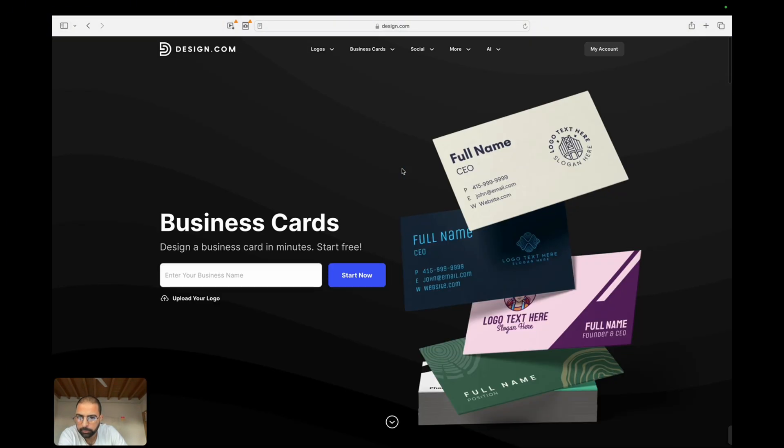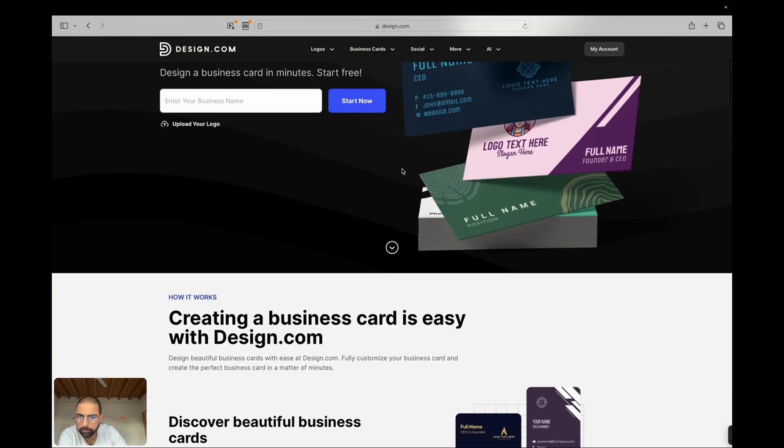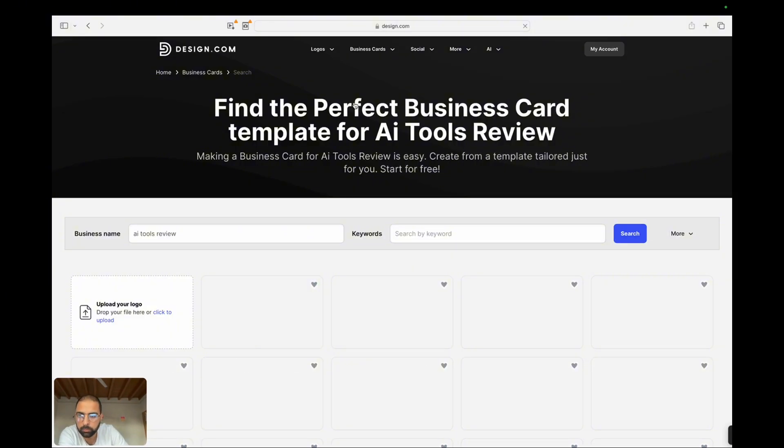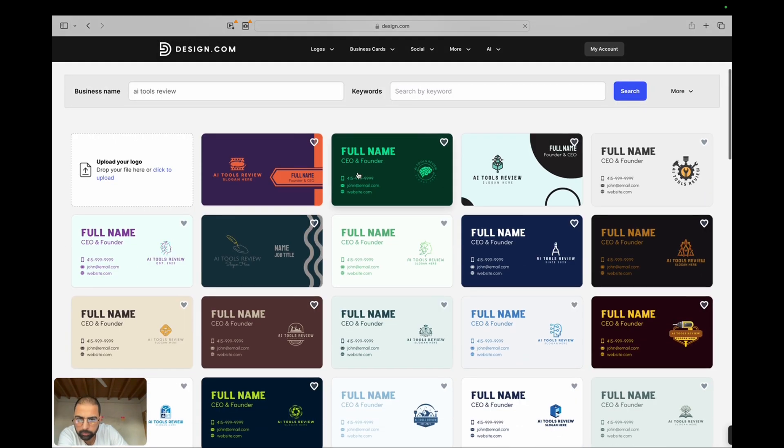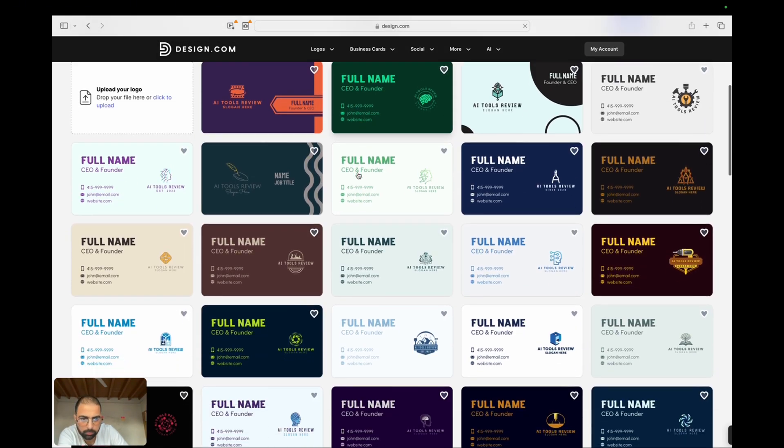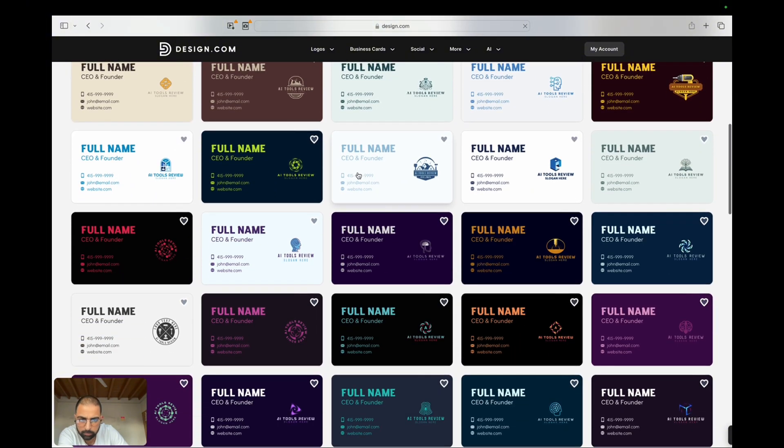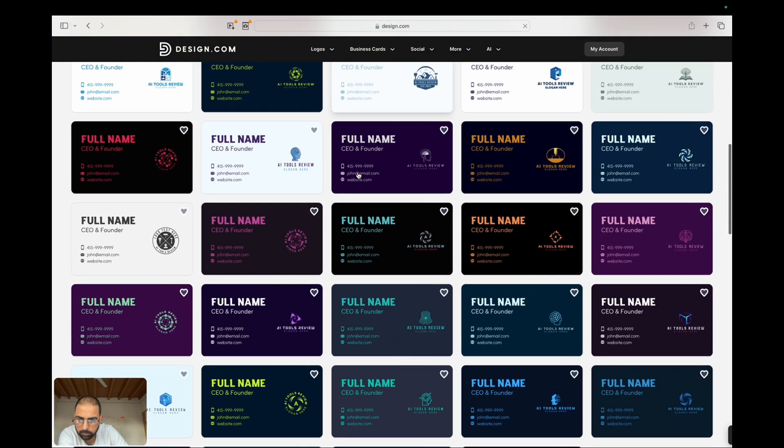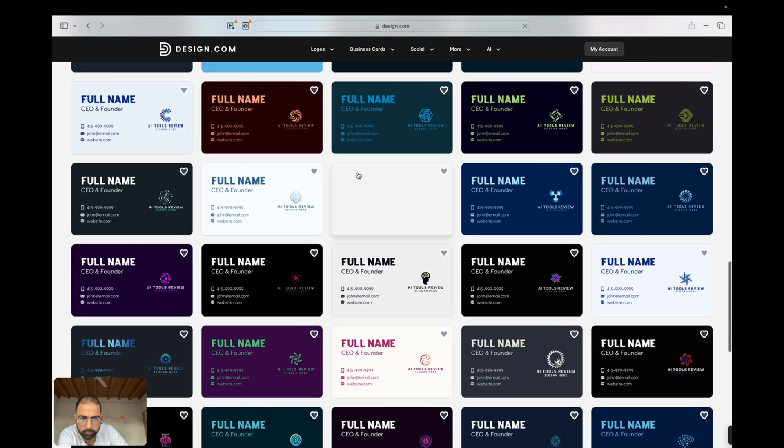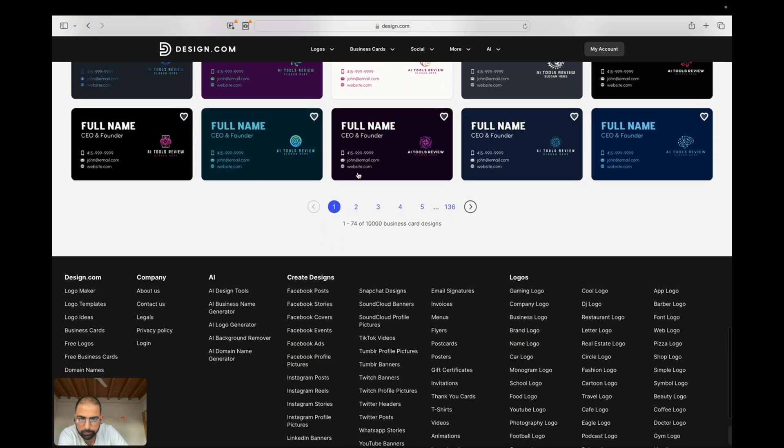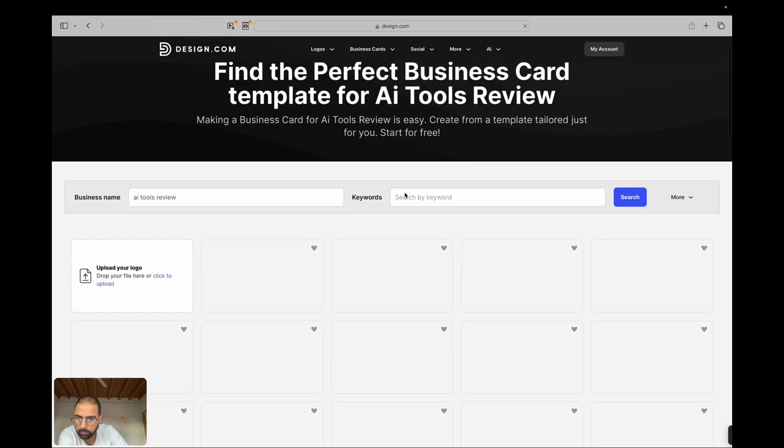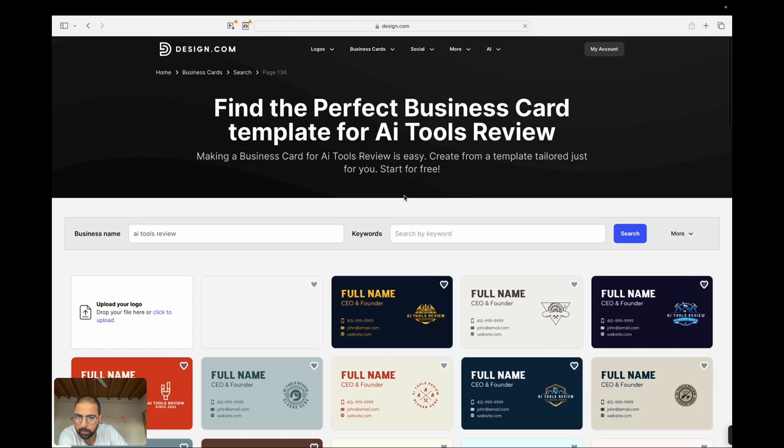Why design.com? In the fast-paced world of digital content, having a reliable design tool is crucial. Design.com stands out because it combines AI-driven design capabilities with user-friendly interfaces. Whether you need to whip up a quick graphic for a social media post or design a complex presentation, design.com has got you covered. Plus, the AI ensures that your designs are visually appealing and aligned with current design trends.